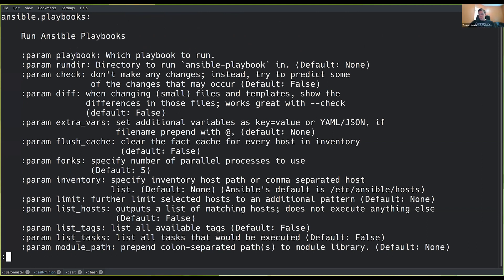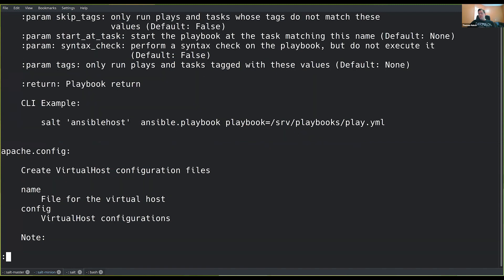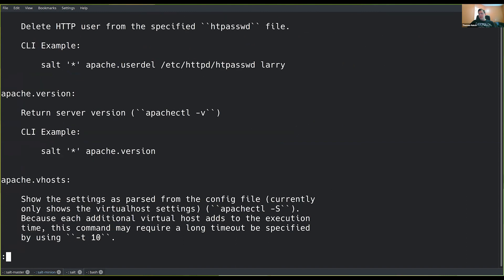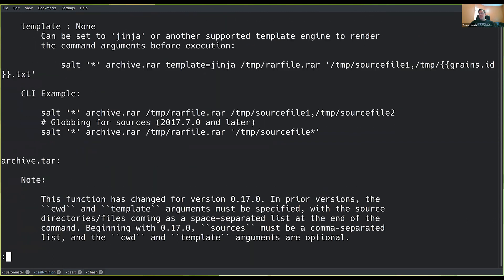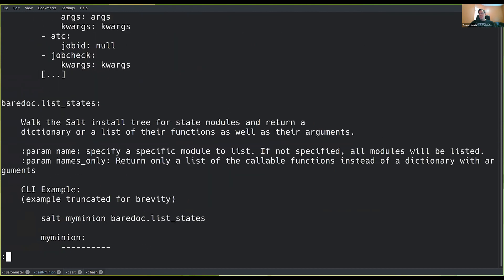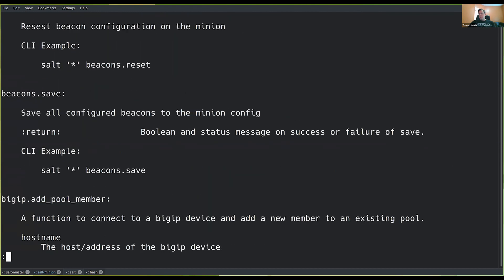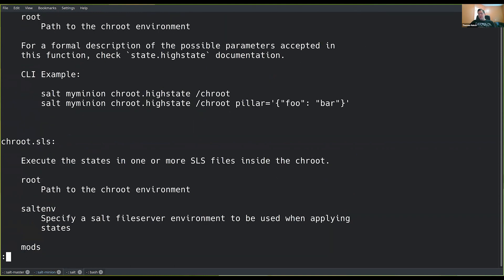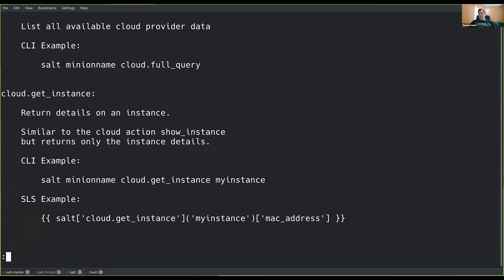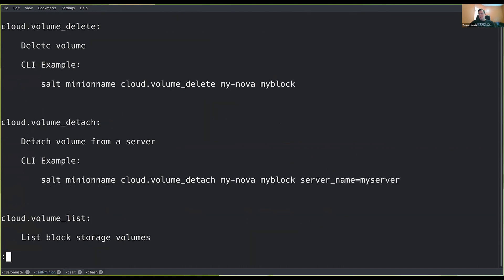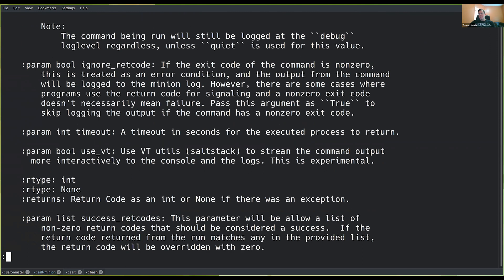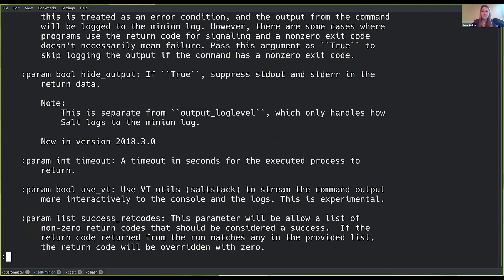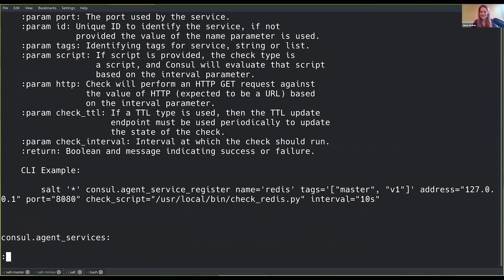We've got functions built in that can execute Ansible playbooks, functions that can manage Apache, functions that can unzip archives, manage software, and handle configuration deployment. It goes on and on — there's ButterFS in there, cloud integration, and it's a very long list. We're at the C's right now, and there are Z's in this list. We're not going to get all the way to the Z's in the time we have today, but that's fantastic.